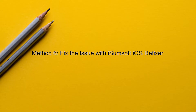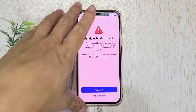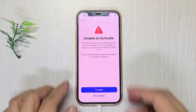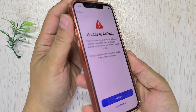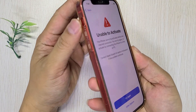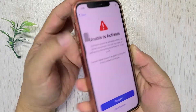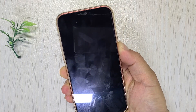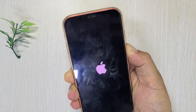Method six: fix the issue with iSumsoft iOS Refixer. If none of the previous methods work for you, consider it an iOS glitch and you can use this method for a quick fix. First, connect your iPhone to your computer via USB cable, then boot your iPhone into recovery mode. To do this, force reboot your iPhone, keep holding the side button even when the Apple logo appears, and only release the button once you see the recovery mode screen appear.